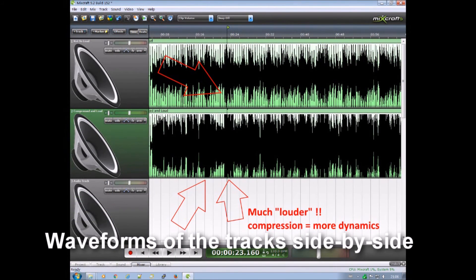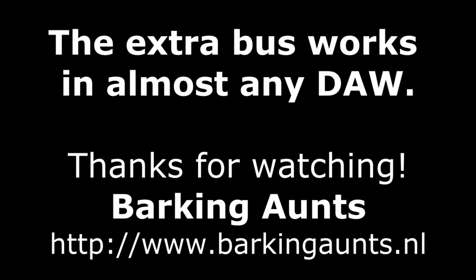As you can see in the waveforms, the second one has lots more dynamics and is much louder.